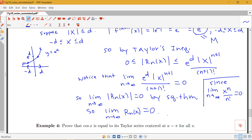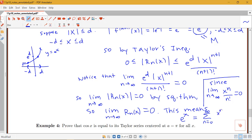Since the remainder goes to 0, by the earlier theorem our function is actually equal to its Taylor series. So e^x equals the sum from n = 0 to ∞ of x^n / n! for all x. That's an example of how we use Taylor's inequality to prove a function equals its Taylor series.